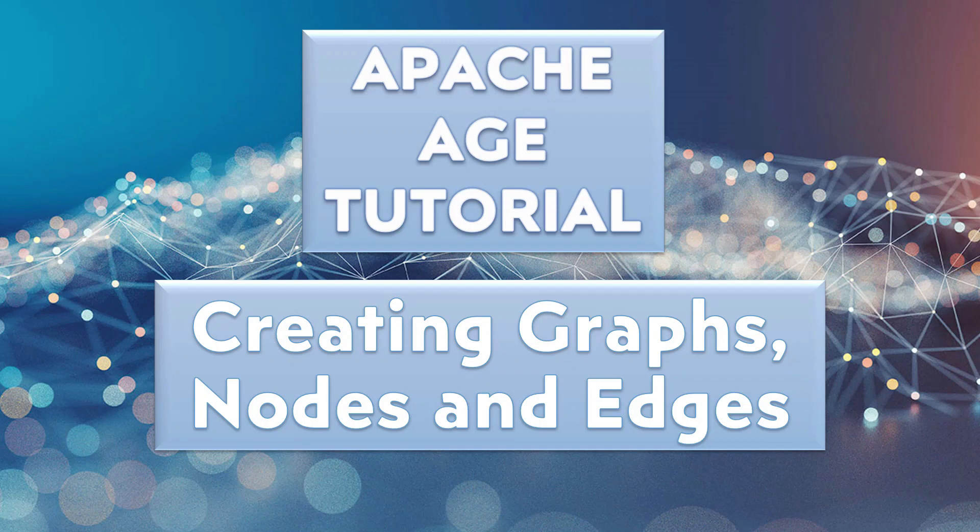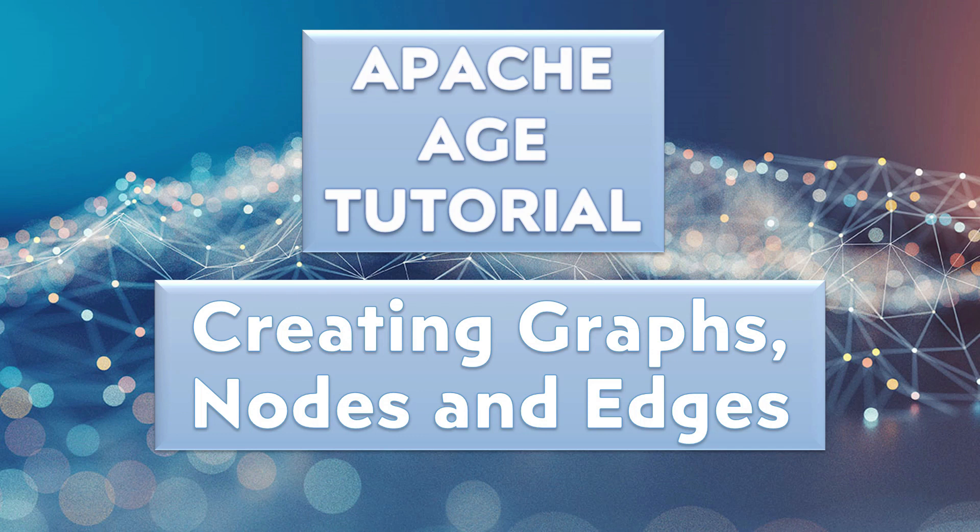Make sure to have installed Postgres, AGE and AGE Viewer to follow along with this tutorial. I'll leave links in the description below on how to install Apache AGE and Postgres.